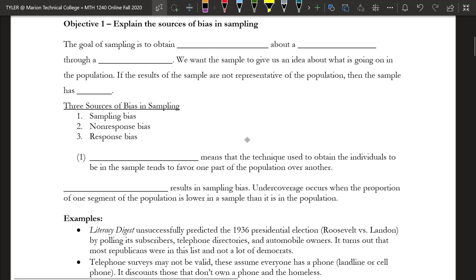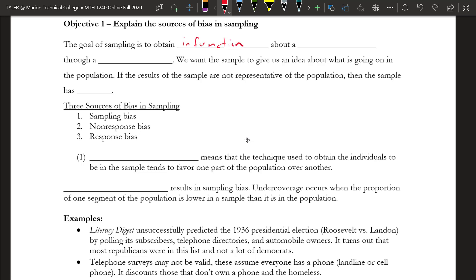Just to remind you of the goal of sampling: the goal of sampling is to obtain information about a population through a sample. We get a sample and try to find out what's going on in the population. So far we've talked about some sampling methods, but we haven't talked about some of the problems that can arise by doing a sample. That's what this section is going to cover.